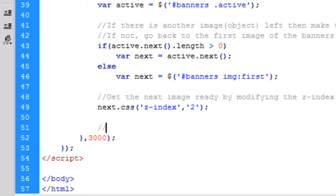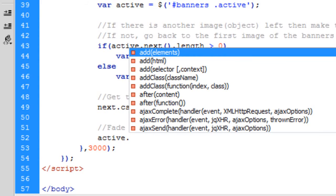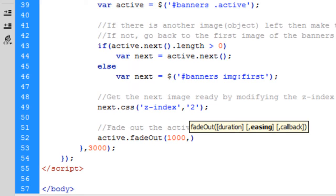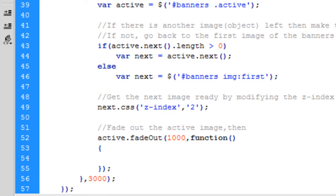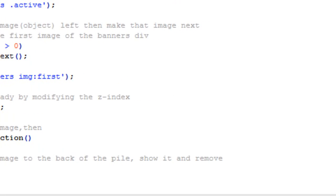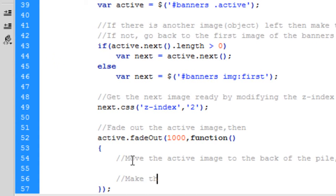And then we're going to fade out the active image. So you'll see what I've put by then in a minute. So active dot fade out. We want to do it for a thousand milliseconds. Function. In there. Okay, so that's what I've put then in that. So once you've faded it out. First, we're going to move the active image to the back of the pile. Show it and remove the active class. And then we're going to make the next image the active one.